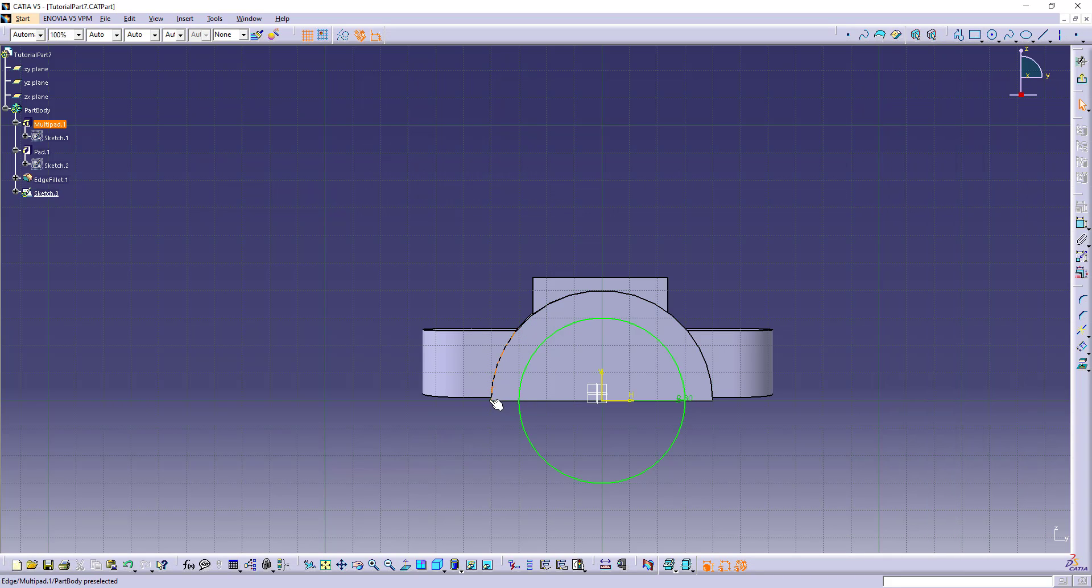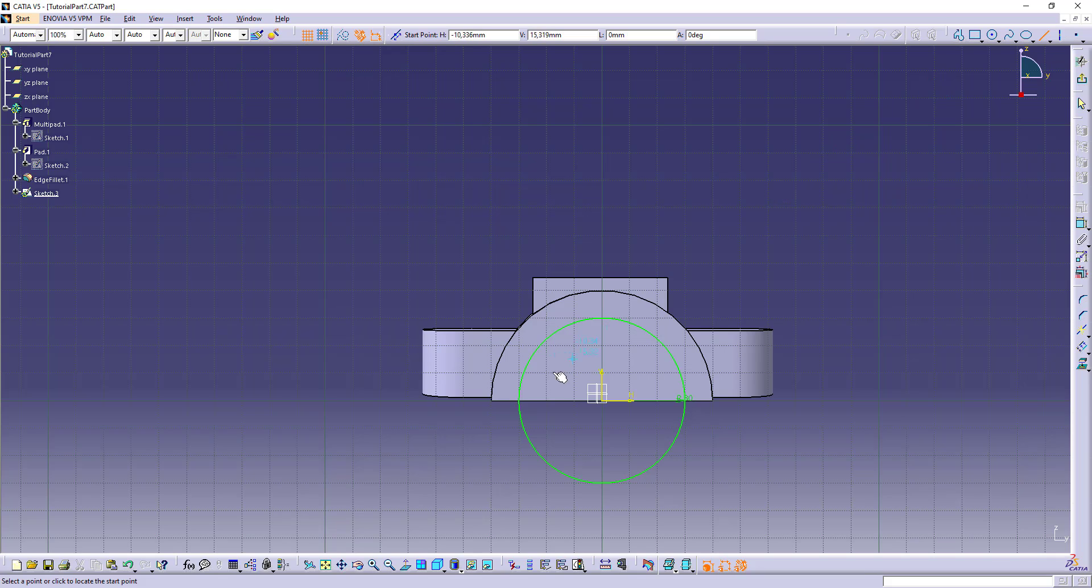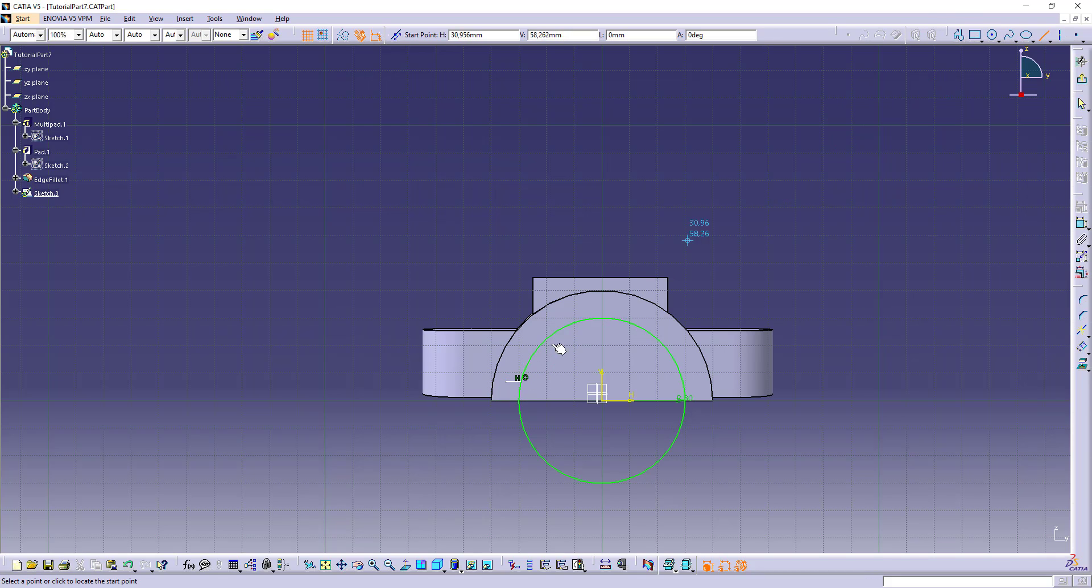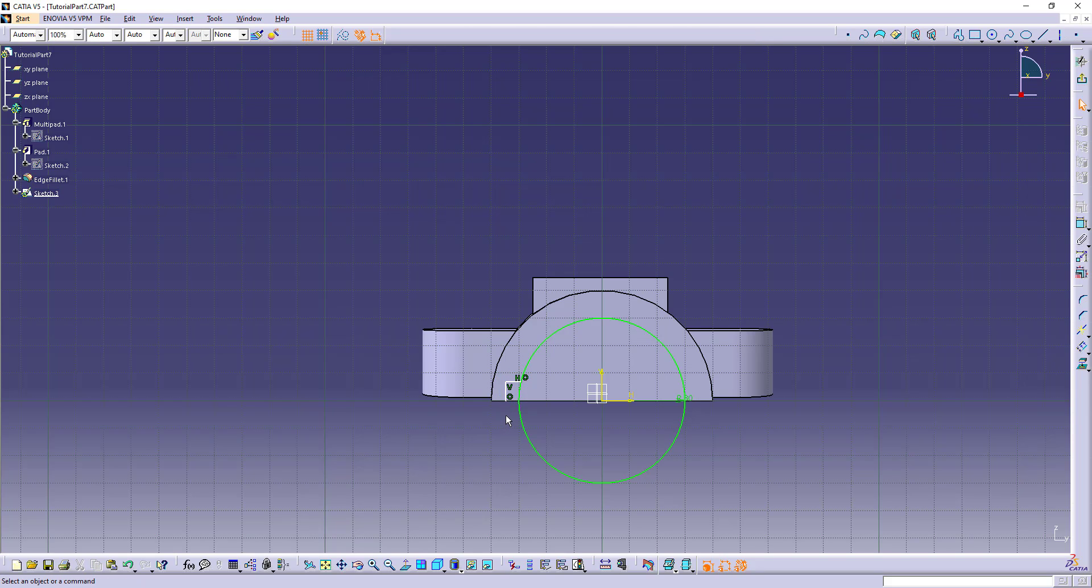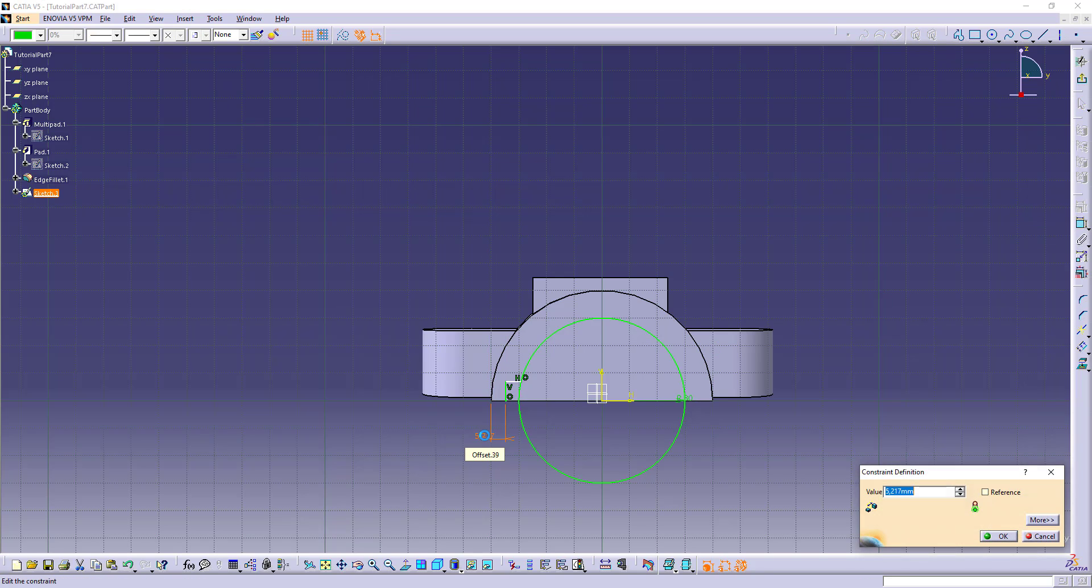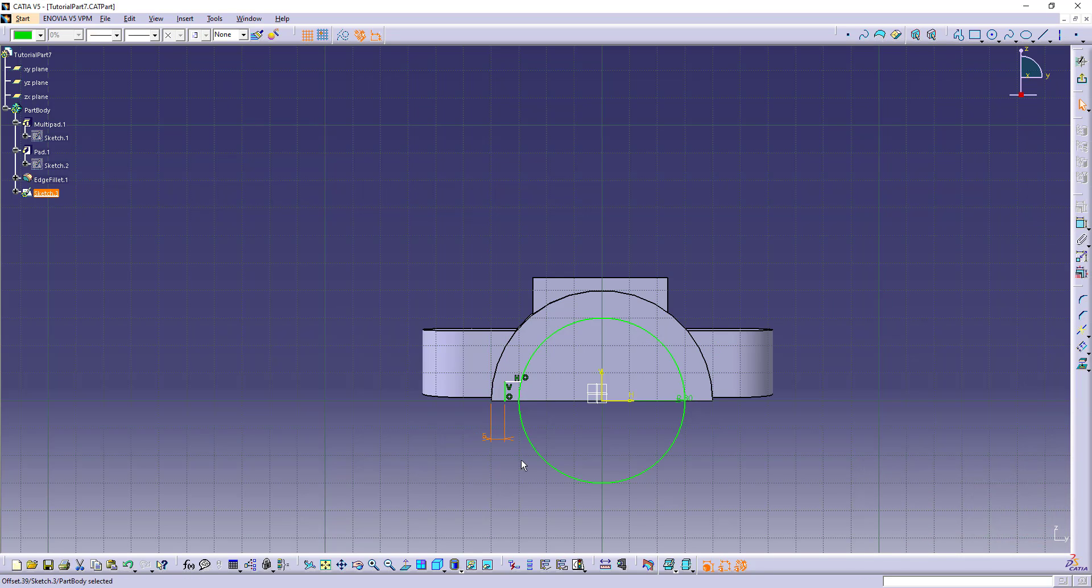So from here and here, from here to here is 5. And the thickness is 6.